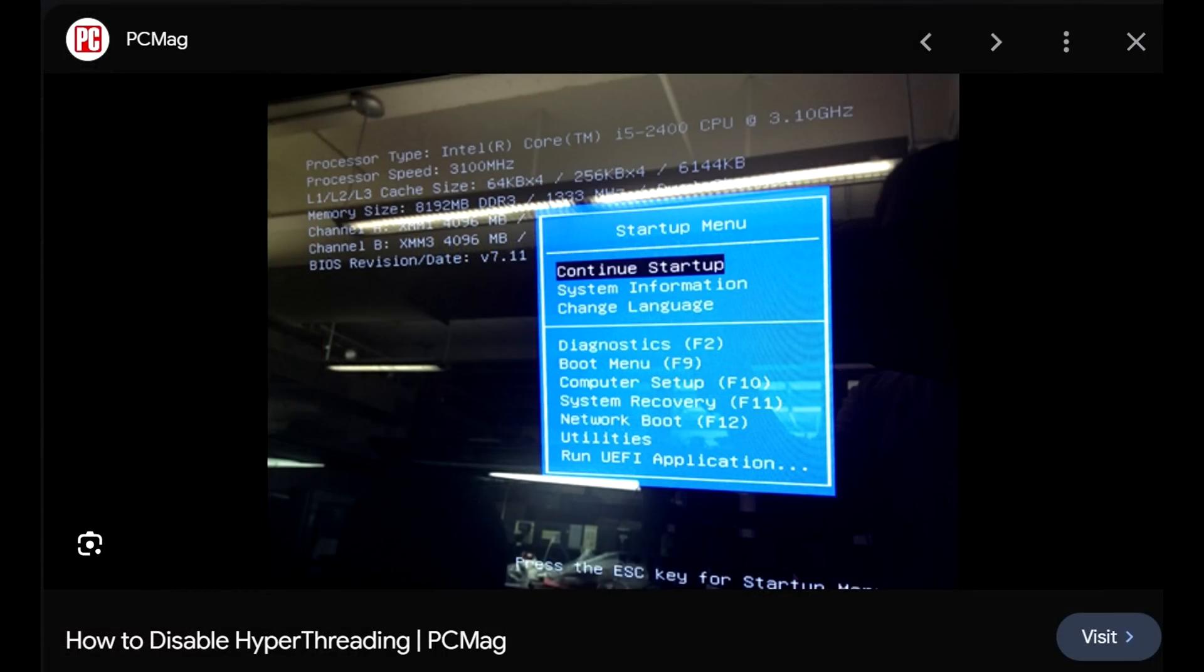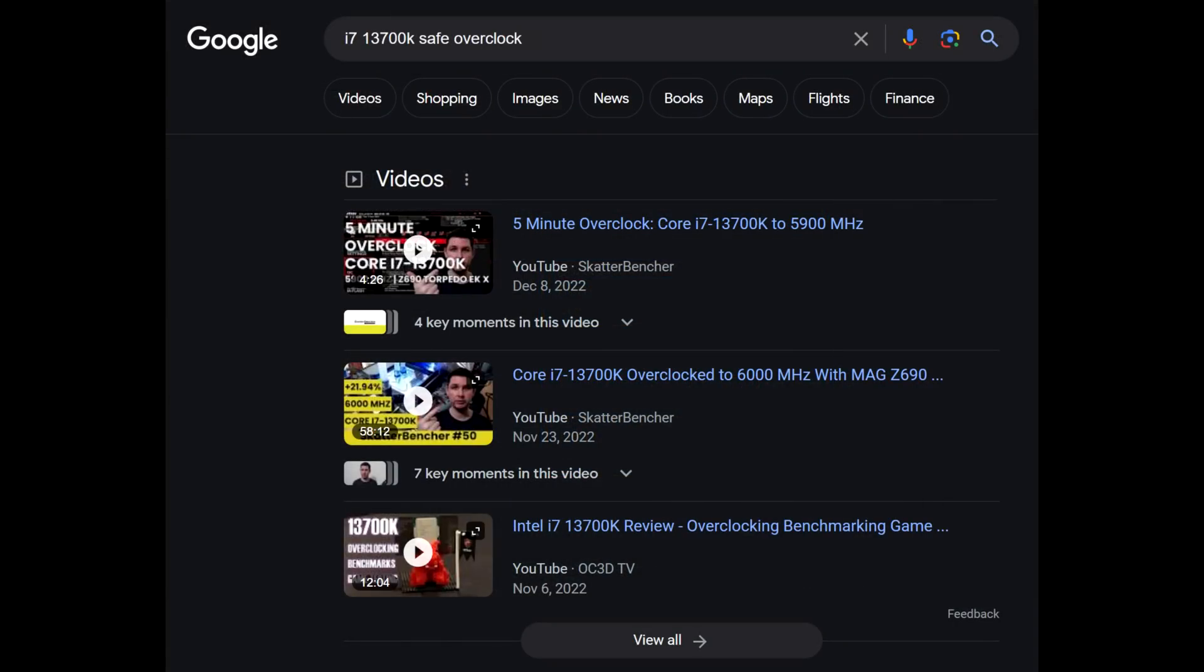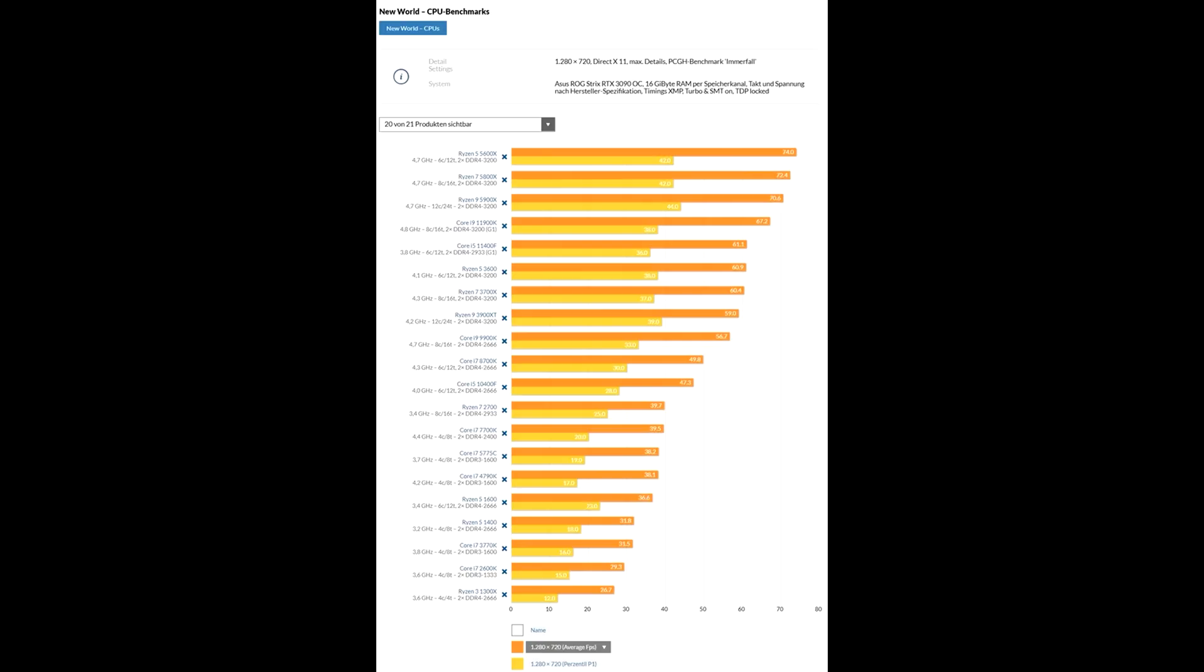Also if you have an Intel CPU with a K at the end, google how to do a safe overclock for your specific one. And I promise you that will give you a big boost in FPS. This is a CPU intensive game. Your GPU doesn't matter too much. There's a negligible FPS difference between like a 4080 and a 4090. And if you have an AMD CPU, good luck.